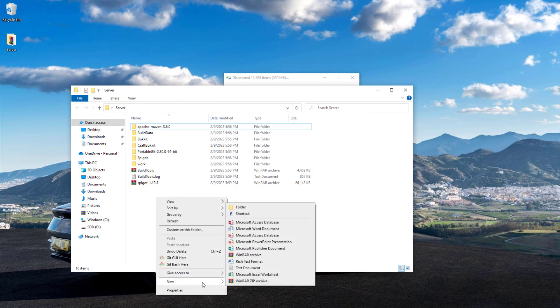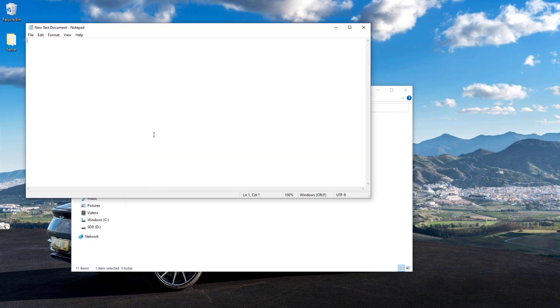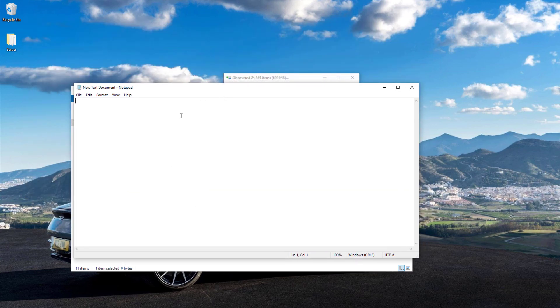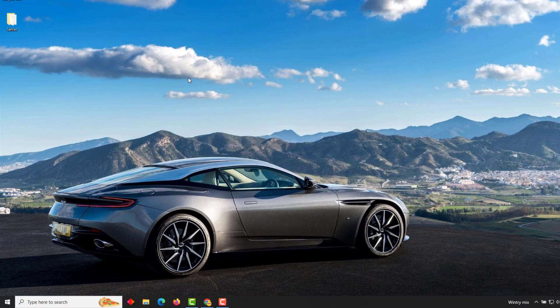The final thing we need to do is create a brand new text document. This is going to be the run command to use the new spigot.jar. You can copy and paste this from the description or you can write it out. At echo off on the first line, then java -Xmx2G. This is the amount of RAM you're going to use for your server.